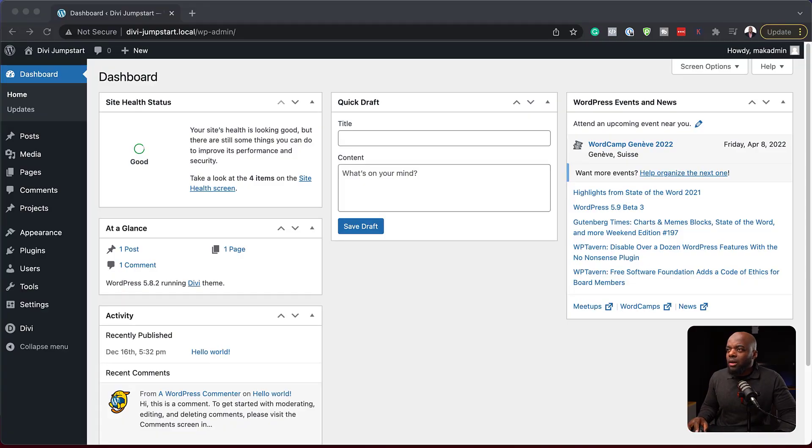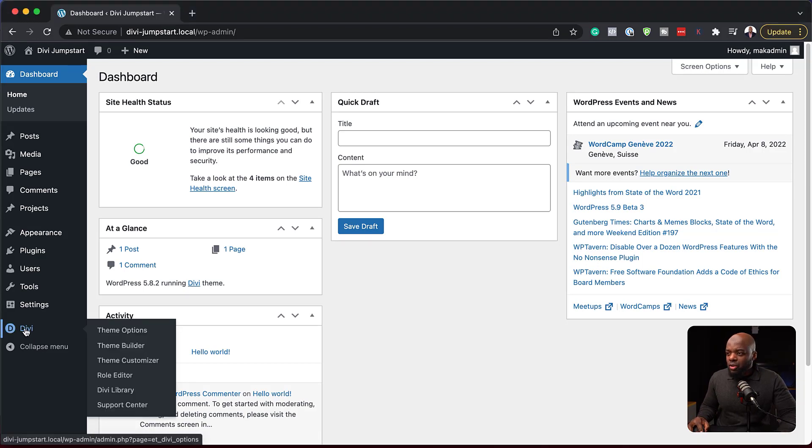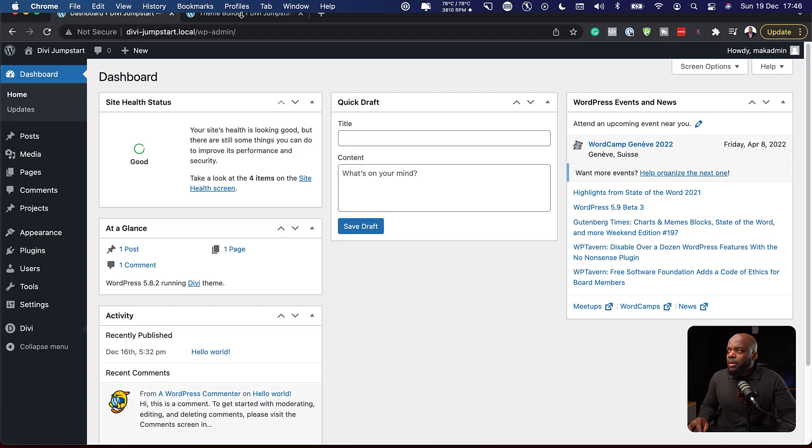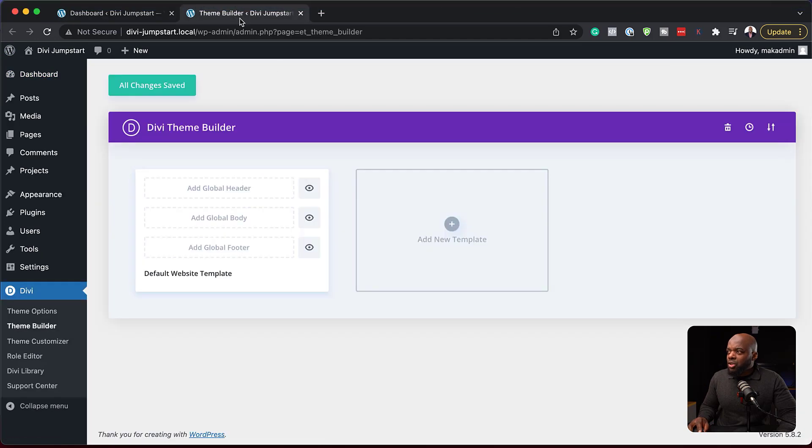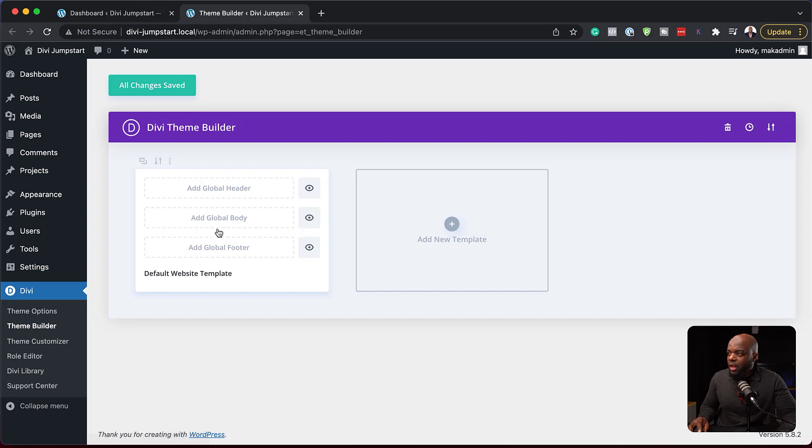Over here, we are on our WordPress admin dashboard. To go to the theme builder, we need to come over here to Divi and then click on theme builder. I'm going to open the theme builder here in a new tab because I really want to show you what things look like before we go to the theme builder.